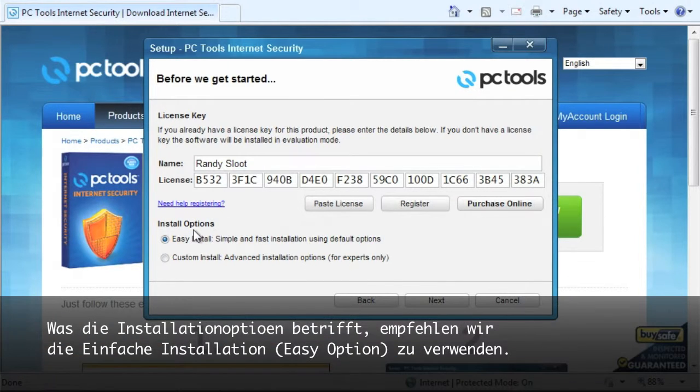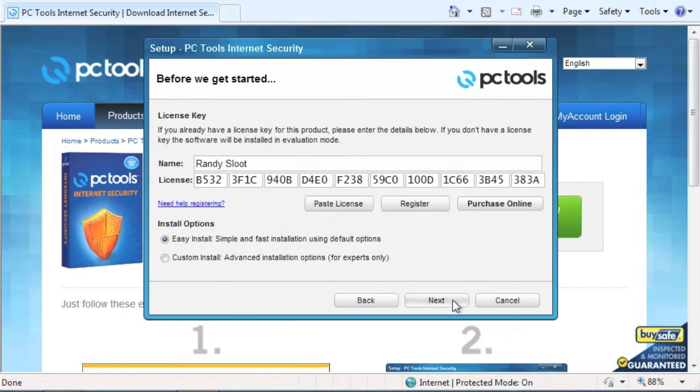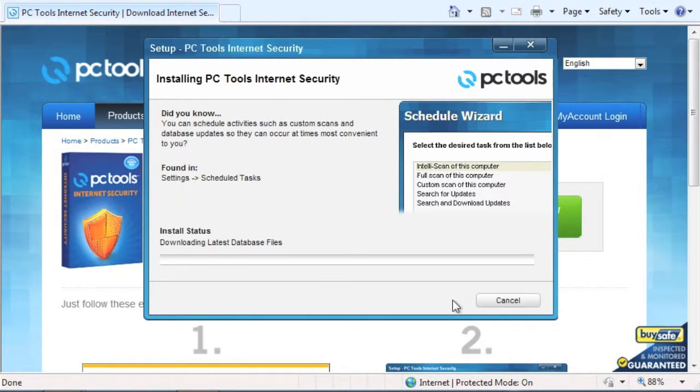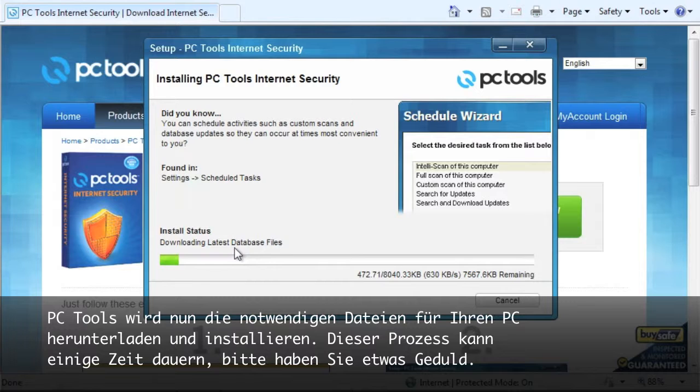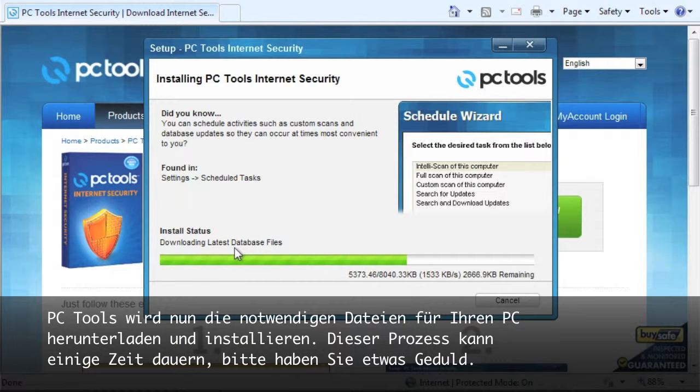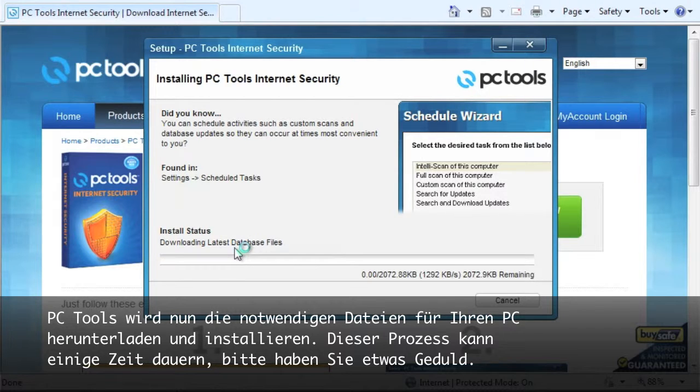As for the installation options, it is recommended to use the easy option. PC Tools is now going to download and install the necessary files needed for your PC. This process may take some time so please be patient.